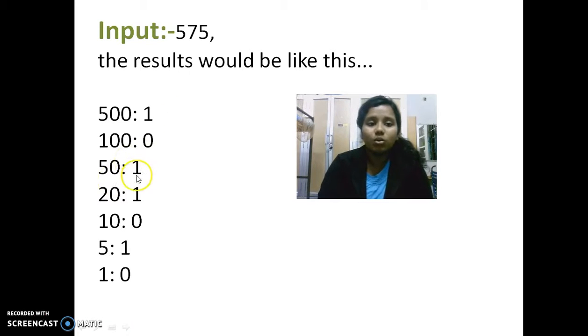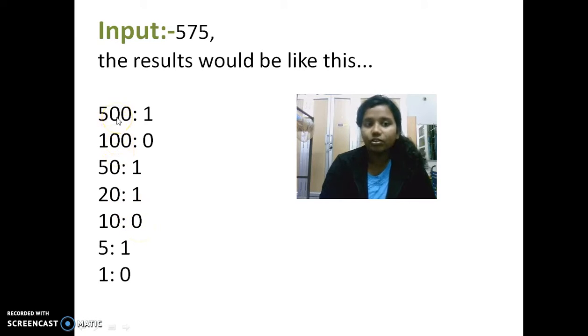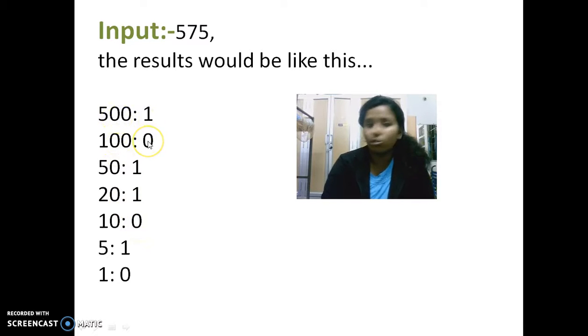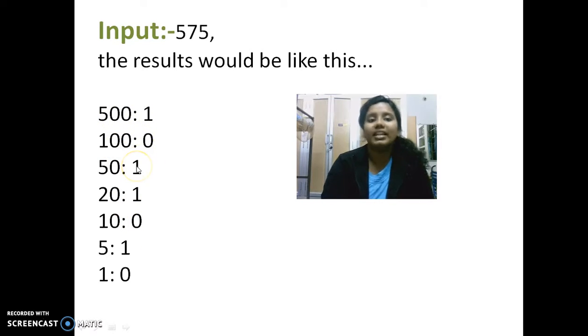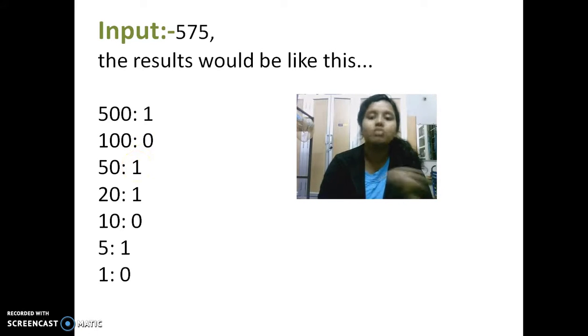So 1, 0, 1, 1, 0, 1, 0. Actually we have one 500 rupee note, no 100 rupee note. This is how we read it. 1 means there is one 500 rupee note. 0 means there is no 100 rupee note. That is how it goes.